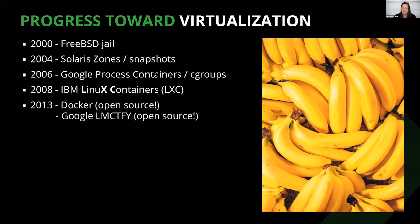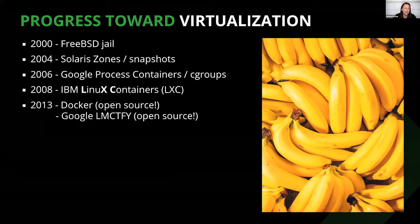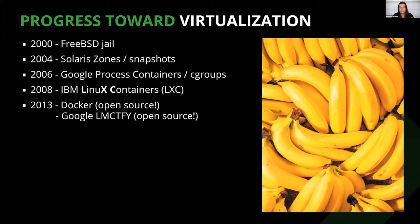In 2006, Google jumped in with their process containers, which were later renamed cgroups, which centered around isolating and limiting the resource usage of a process. In 2008, cgroups were merged into the Linux kernel, which, along with Linux namespaces, led to IBM's development of Linux containers.